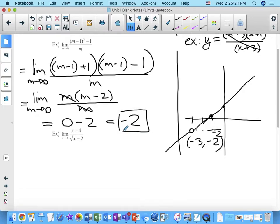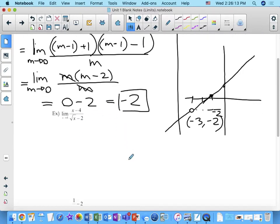You could also expand and then factor — there are often lots of different ways. When working with limits, you're massaging the expression to get something usable. Sometimes you start and you're not sure where you're going; you try something and see if it works. If it doesn't work, go back and try something else. Eventually you may conclude the limit doesn't exist, and that happens too.